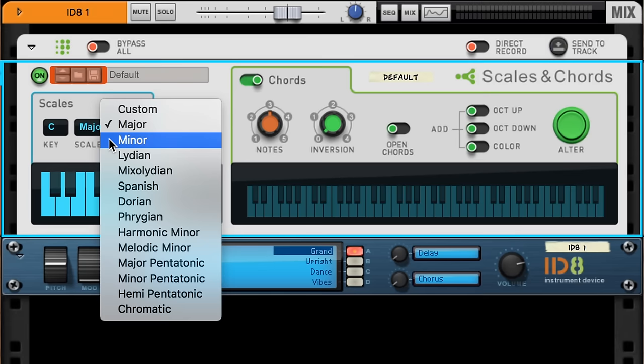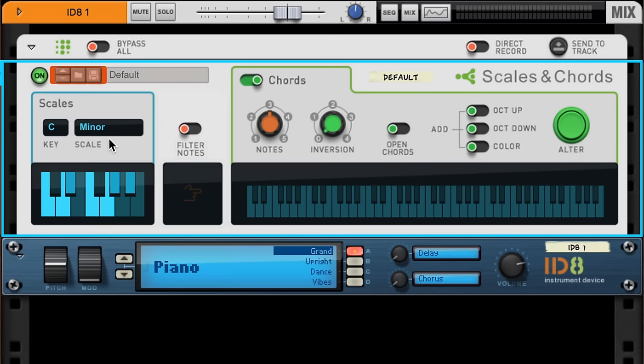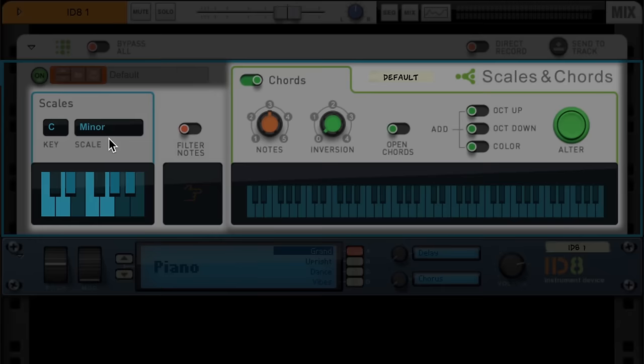After choosing the key, the next important decision you'll want to make with Scales and Chords is whether it's operating in Scales mode, or, you guessed it, Chords mode.